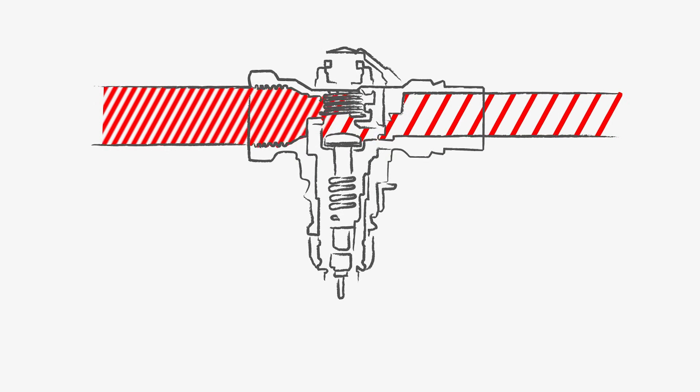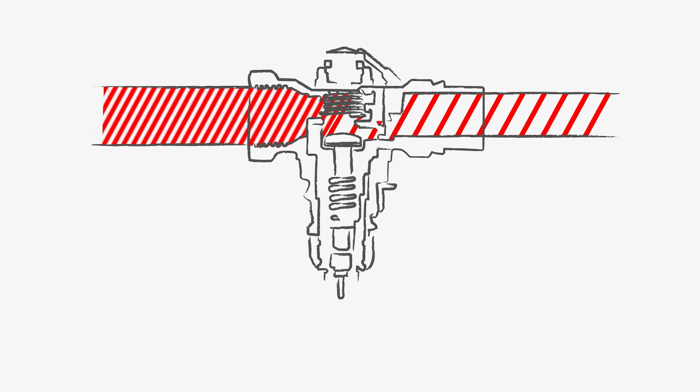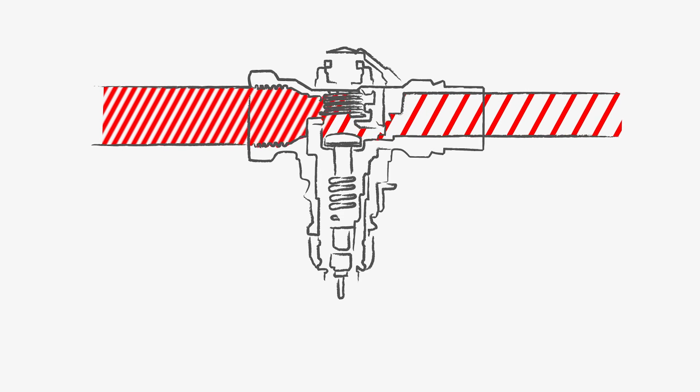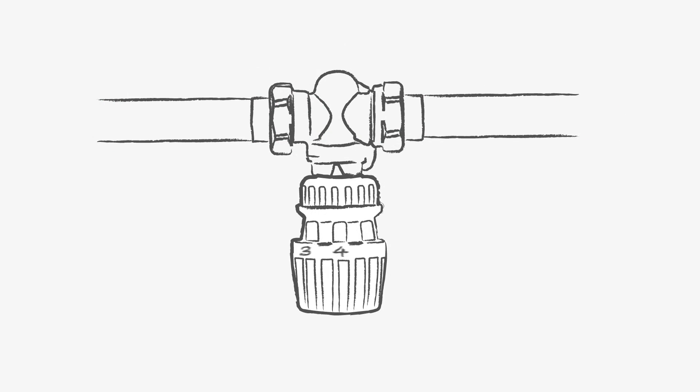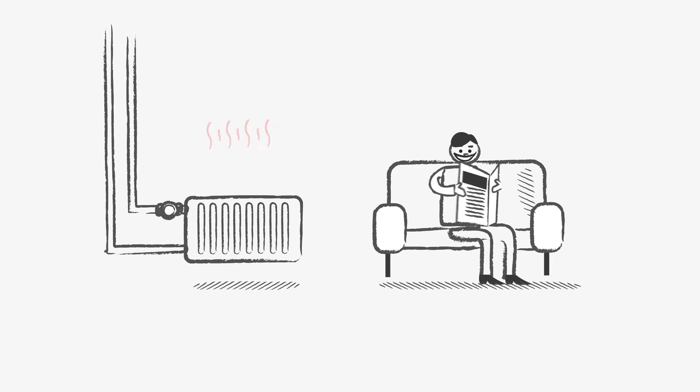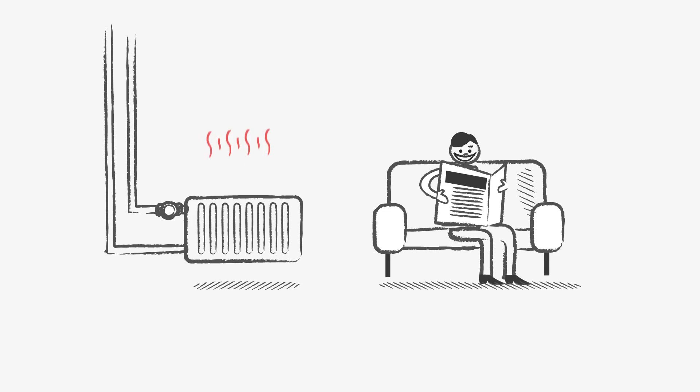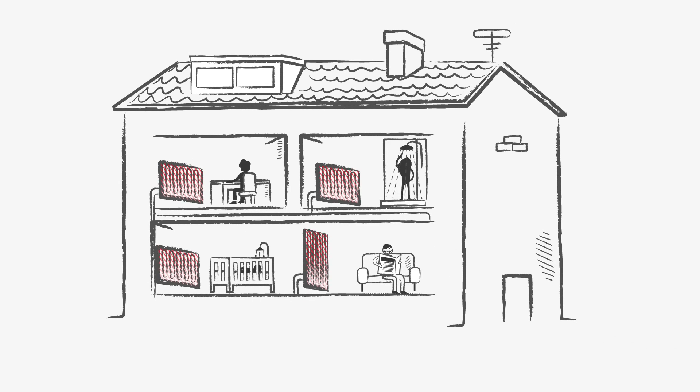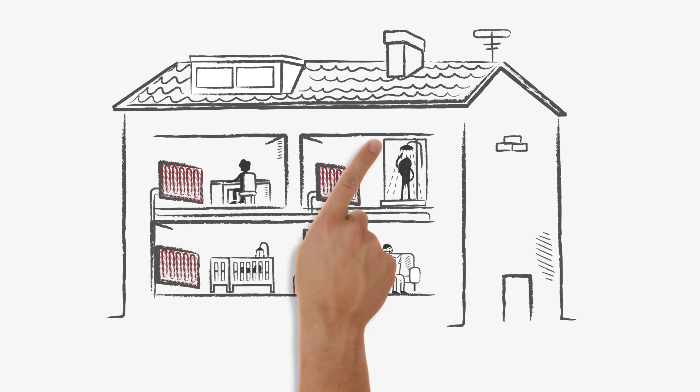Once a thermostatic sensor is installed on the dynamic valve, the temperature in every room can be individually controlled. This reduces unnecessary heat loss and results in fast and even heat distribution in your home.